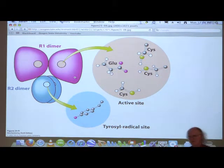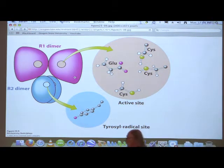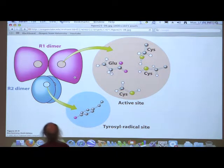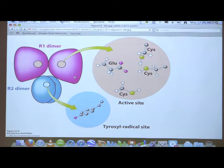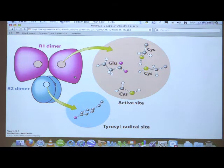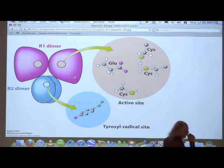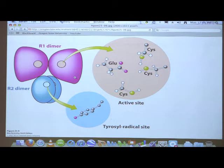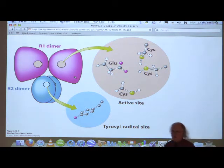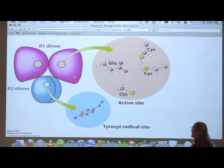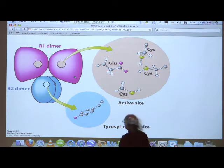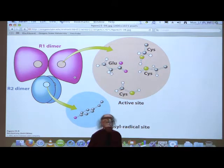Ribonucleotide reductase is a very interesting and surprisingly complicated enzyme for its size. It consists of two sets of dimers: one set of identical large subunits and another set of identical small subunits. The R1 subunit is the location where the active site is found, but the active site actually relies ultimately on radicals that are generated in the small subunits.